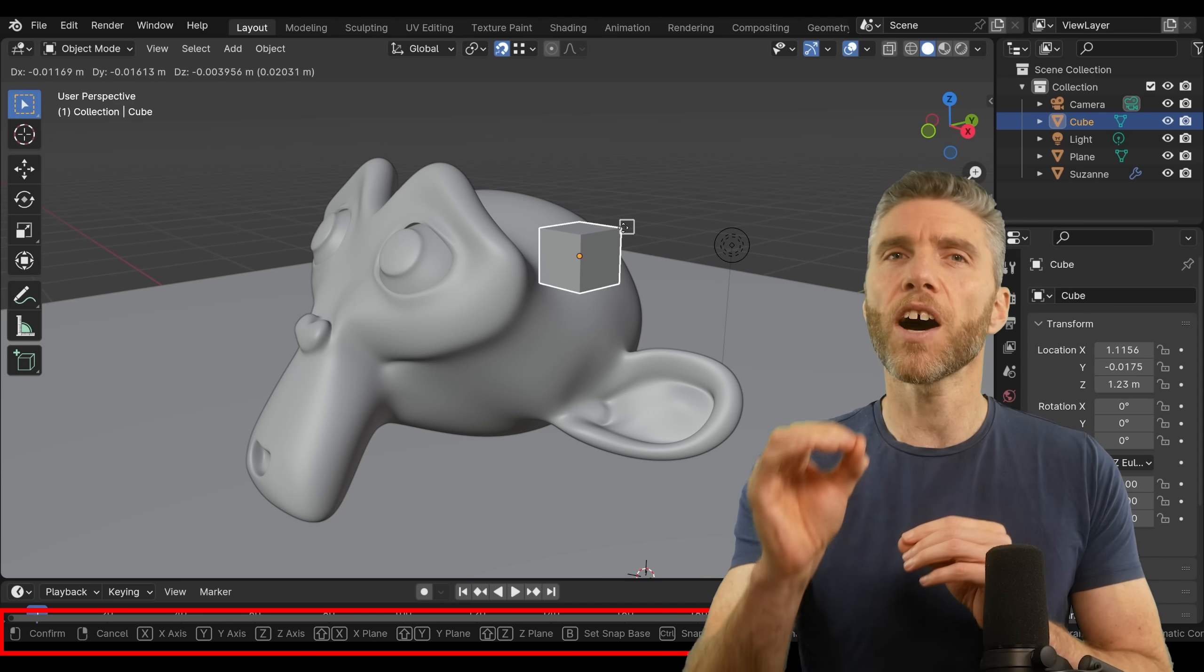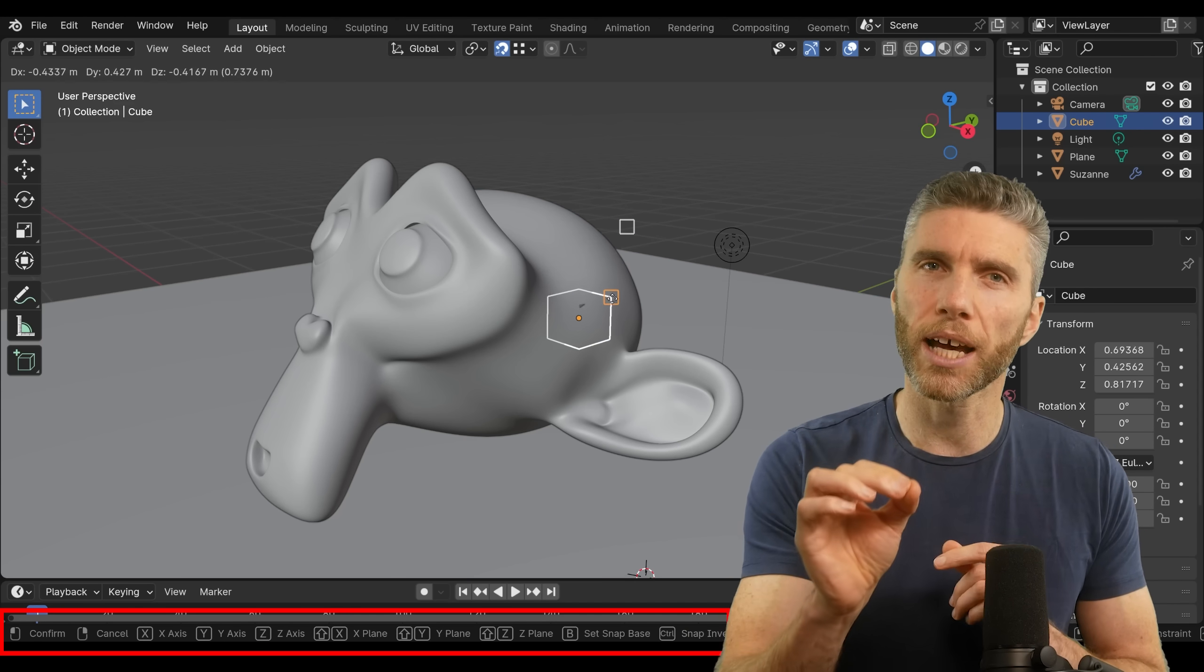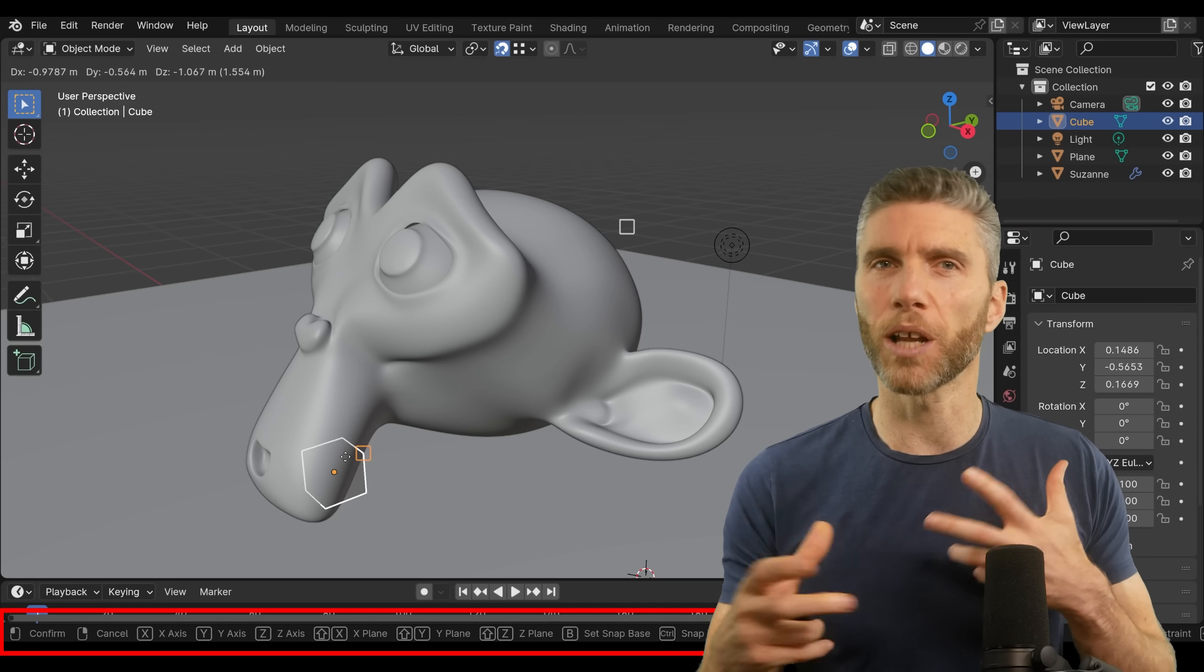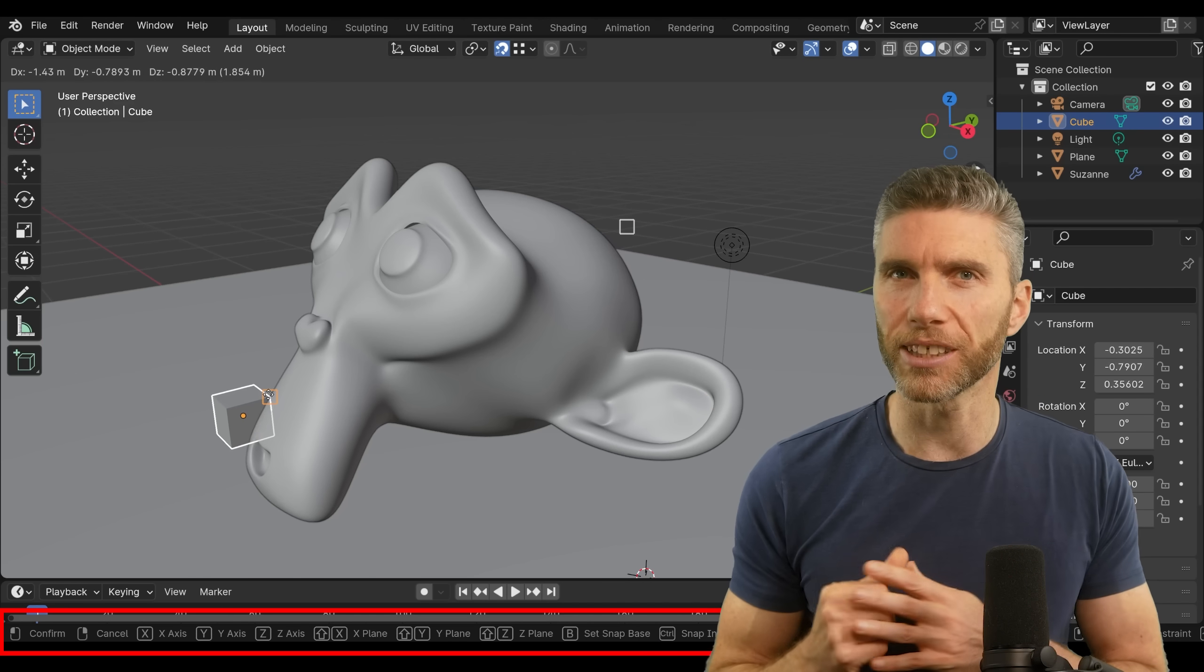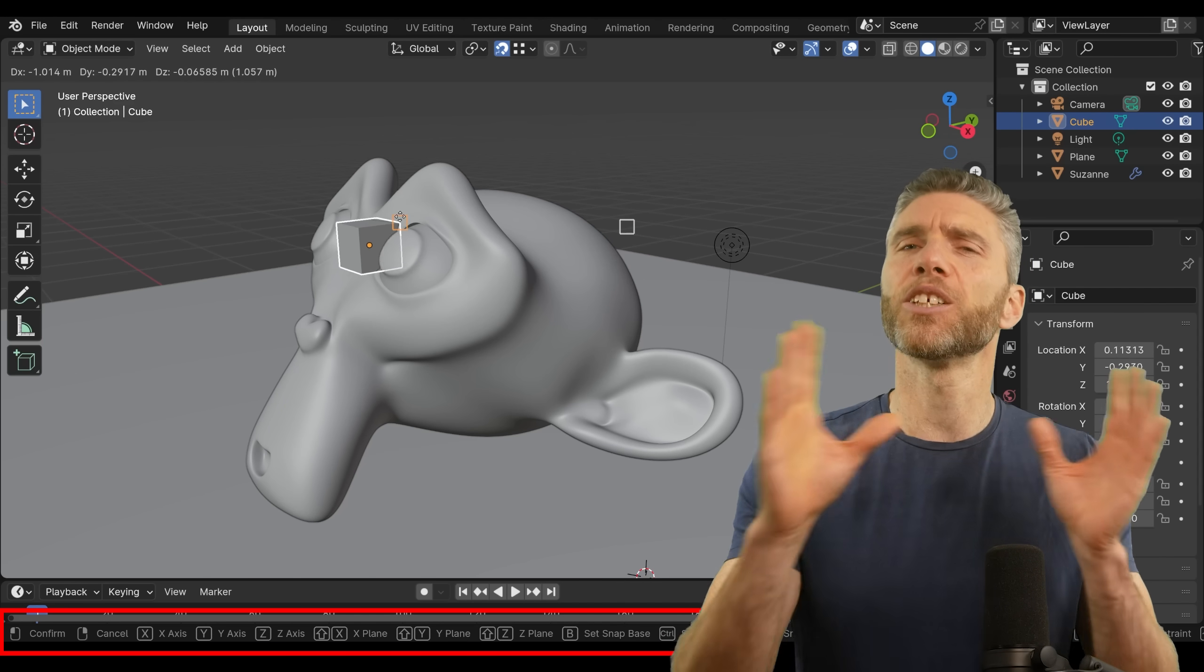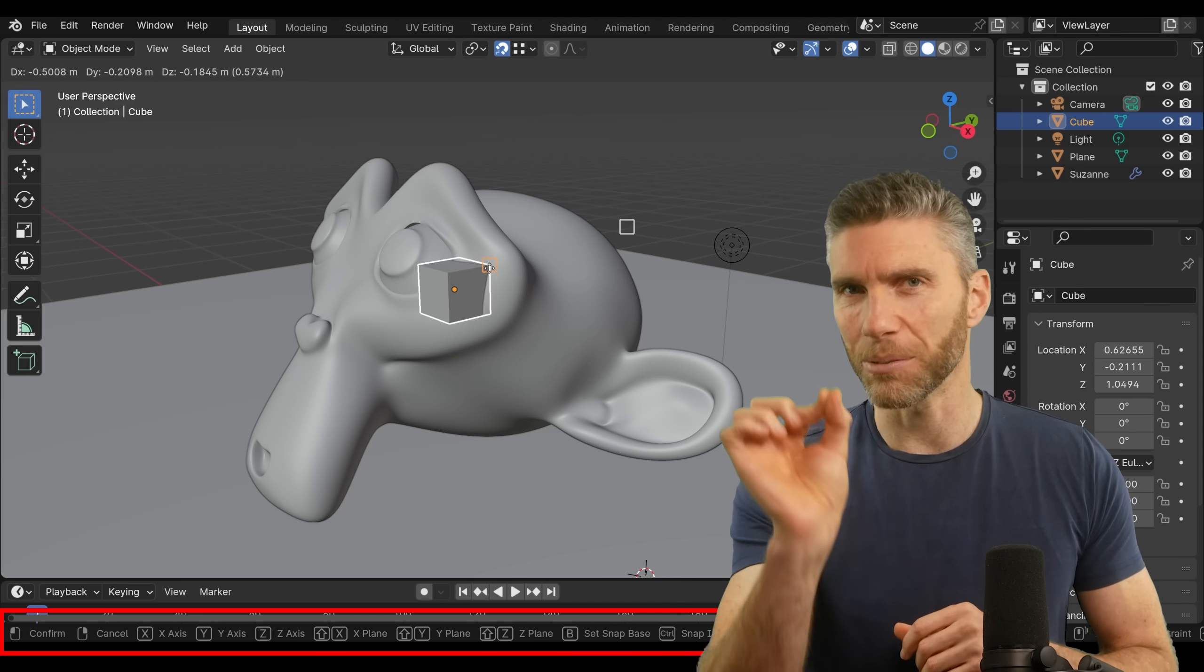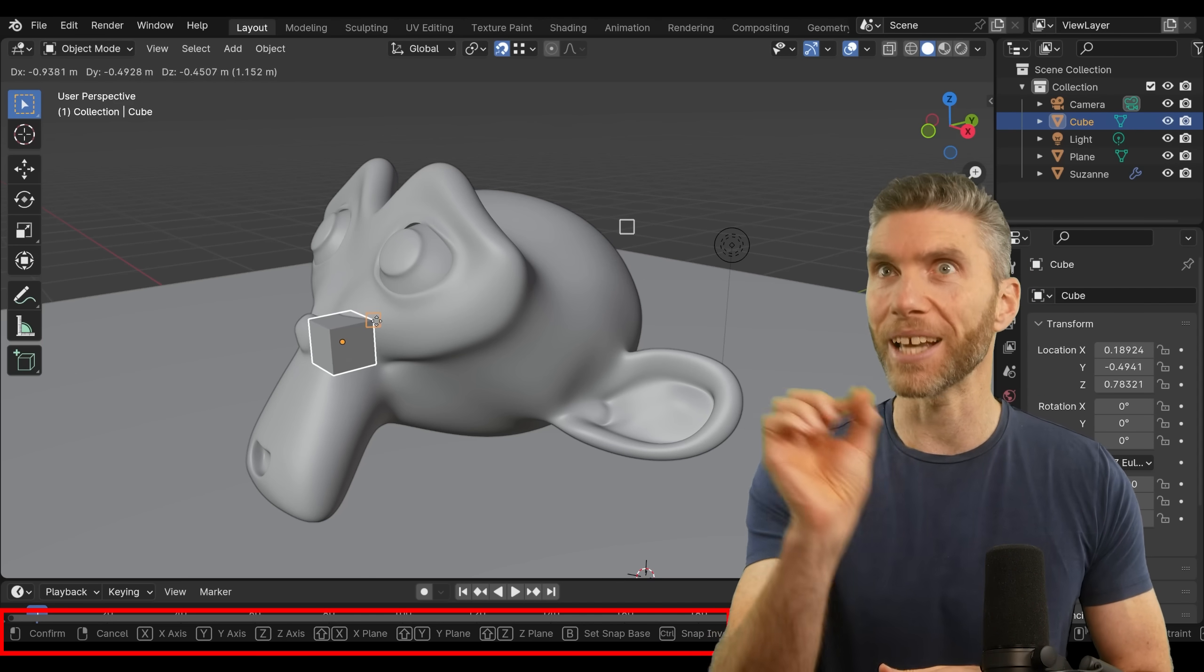And by the way, you can find the keyboard shortcuts at the bottom when you start a tool like pressing G, for example, in case you forget that it's the B key that you need to press for base point.